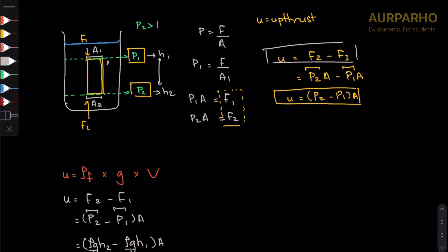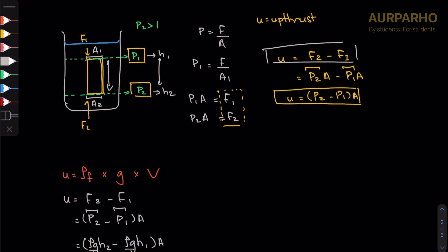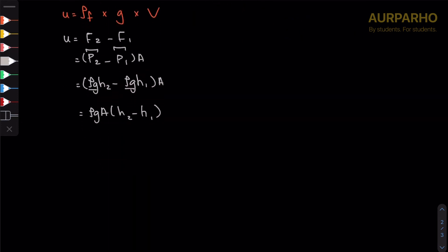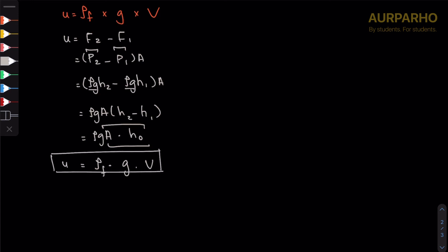So the height of the object, and ρgA times height of the object. We know that area times height for a regular prism gives us the volume, so ρg times volume. We can say ρ of fluid, but we know we're talking about the density of the fluid. That is how we arrive at the second formula mentioned in the notes.